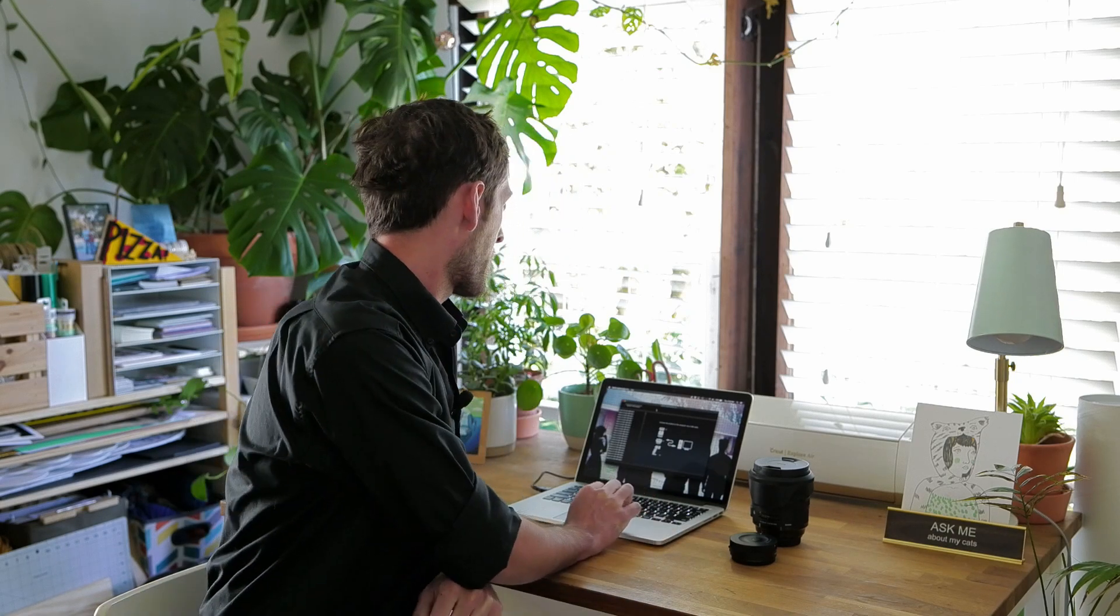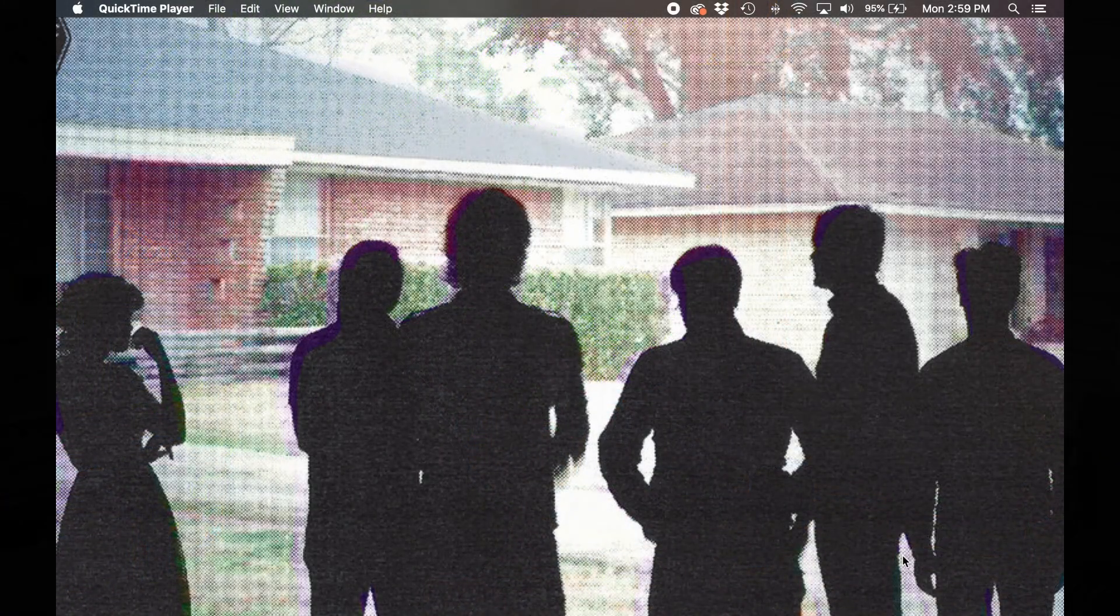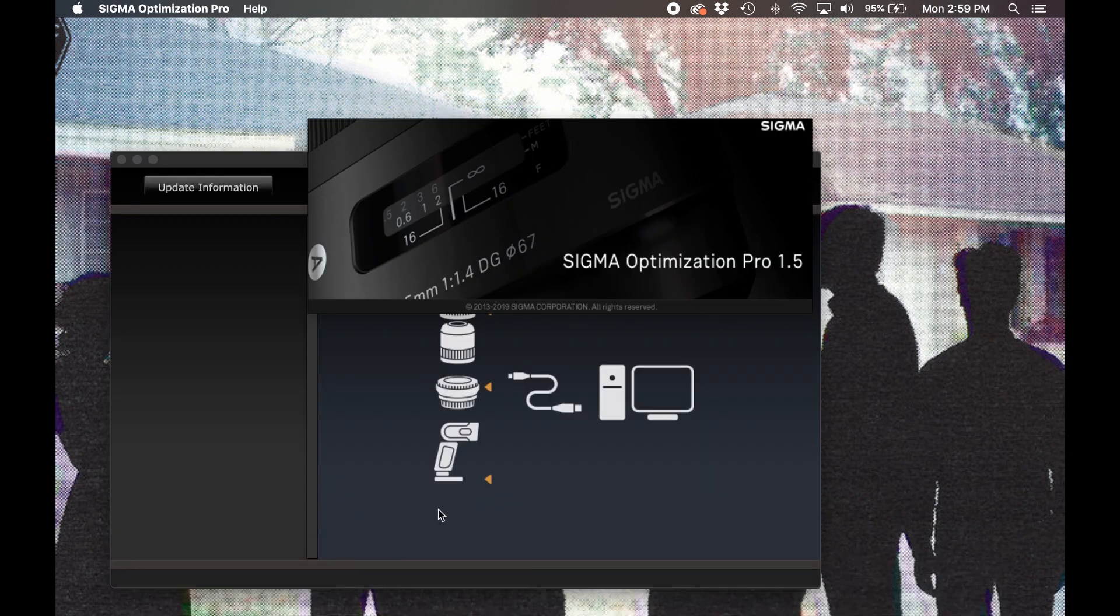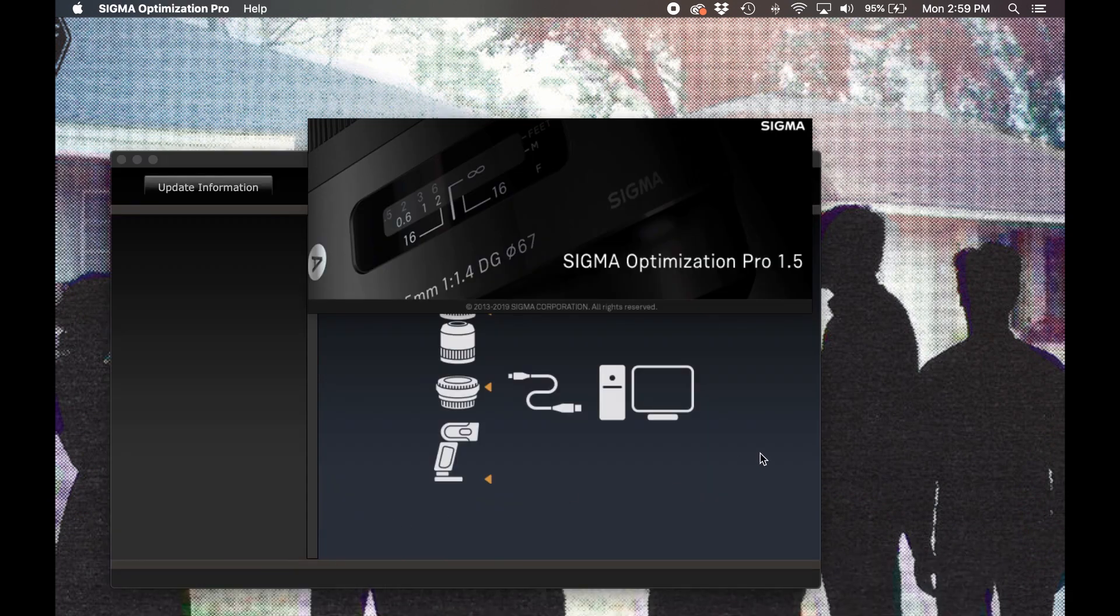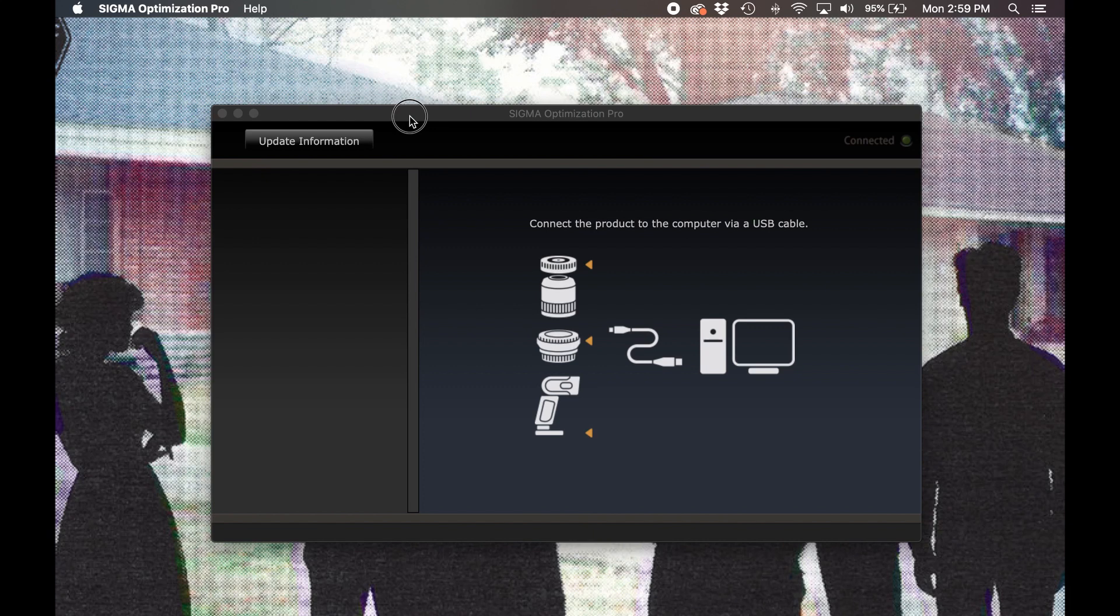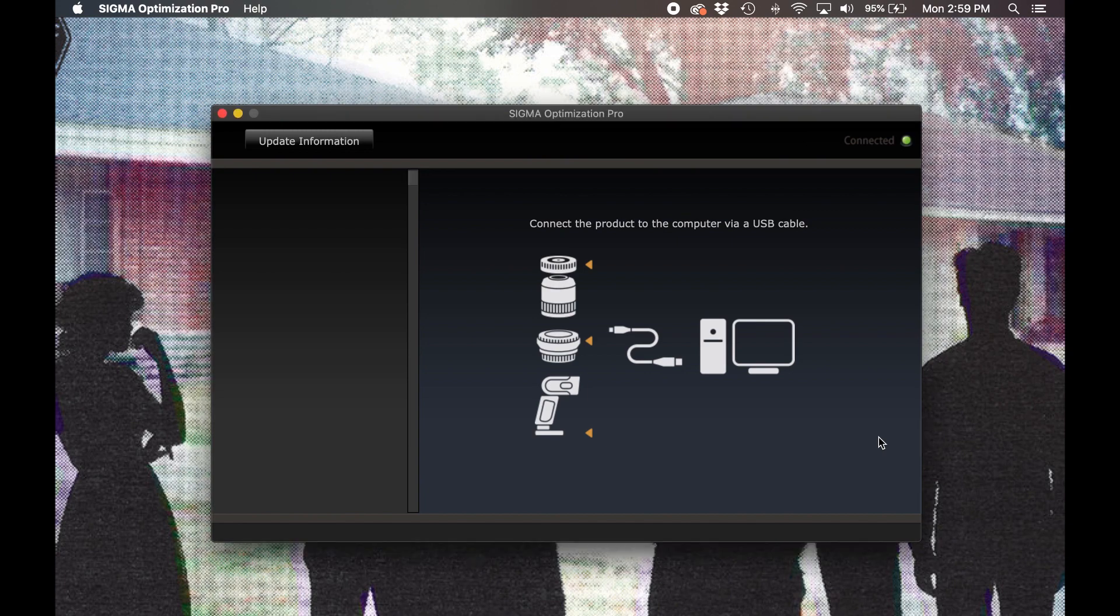Now that we know a little bit more about what the USB Dock does, let's take a closer look at how exactly we do it. The first step is to open Sigma Optimization Pro on your computer. If you don't already have the software installed, you can find it by navigating to the service and support page of sigmaphoto.com under the downloads link. Once Optimization Pro is open, go ahead and connect the USB Dock to your computer.